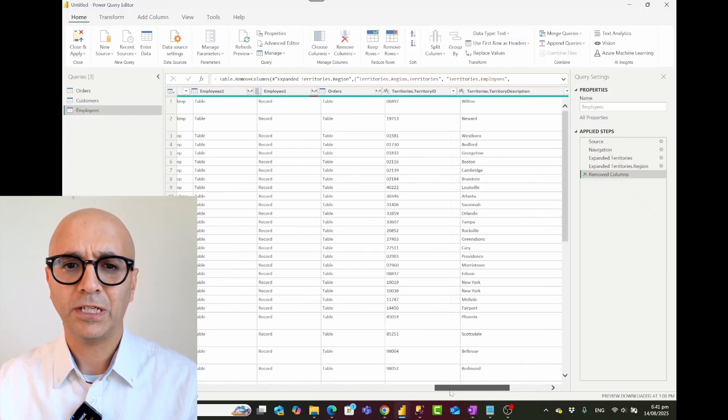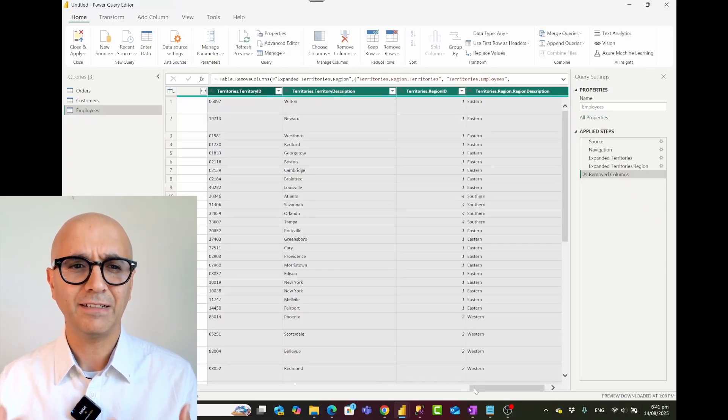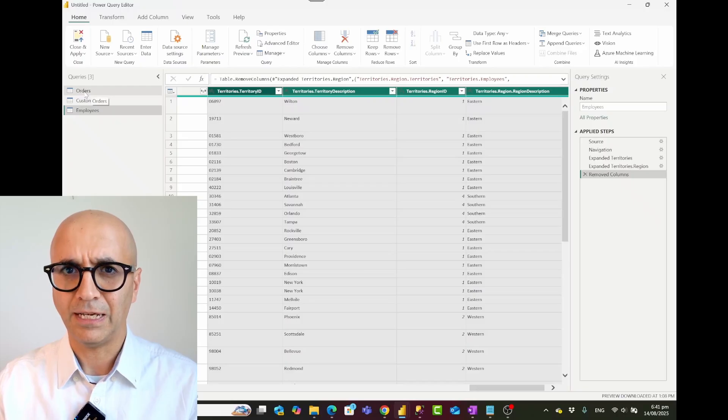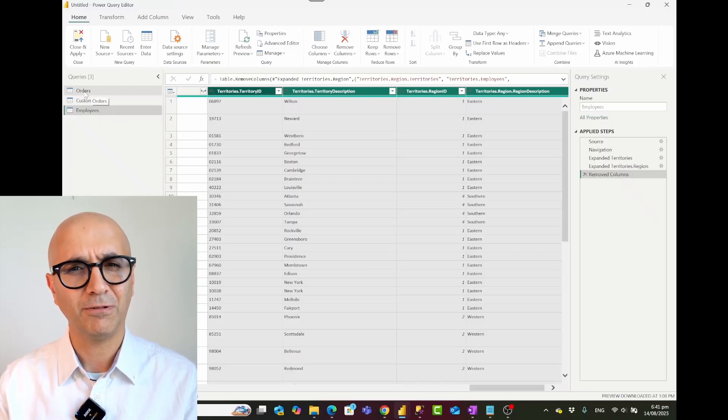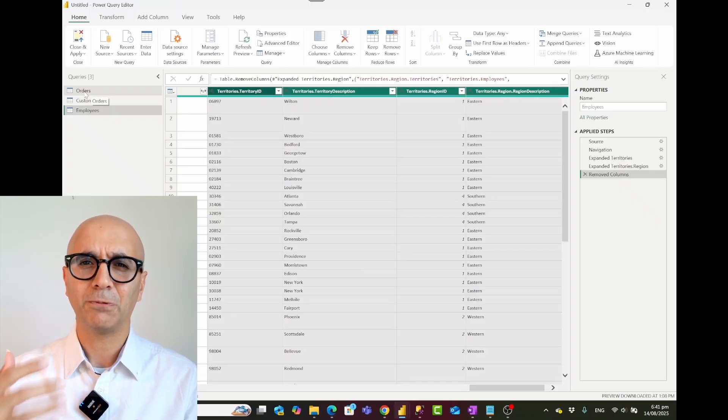I'll remove the extra columns I don't need and keep region description, region ID, territory description, and territory ID. These four columns are now added into my employee table — it's a flattened employee table. I can then use it to create a relationship with the orders table inside Power BI. In my star schema, orders is the fact table and employees is the dimension table. Flattening avoids a snowflake structure with dimension-to-dimension relationships, which is not a good practice.